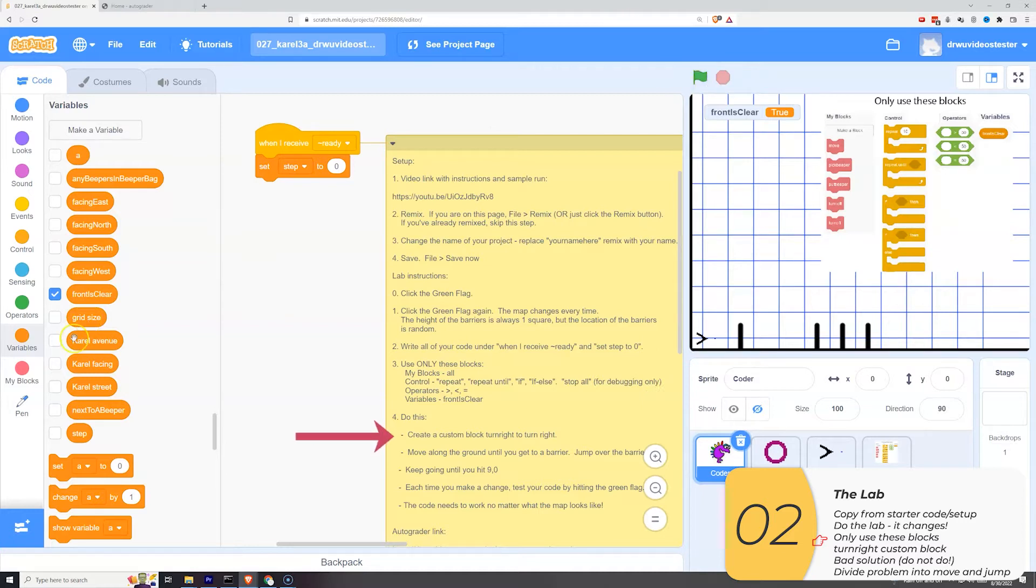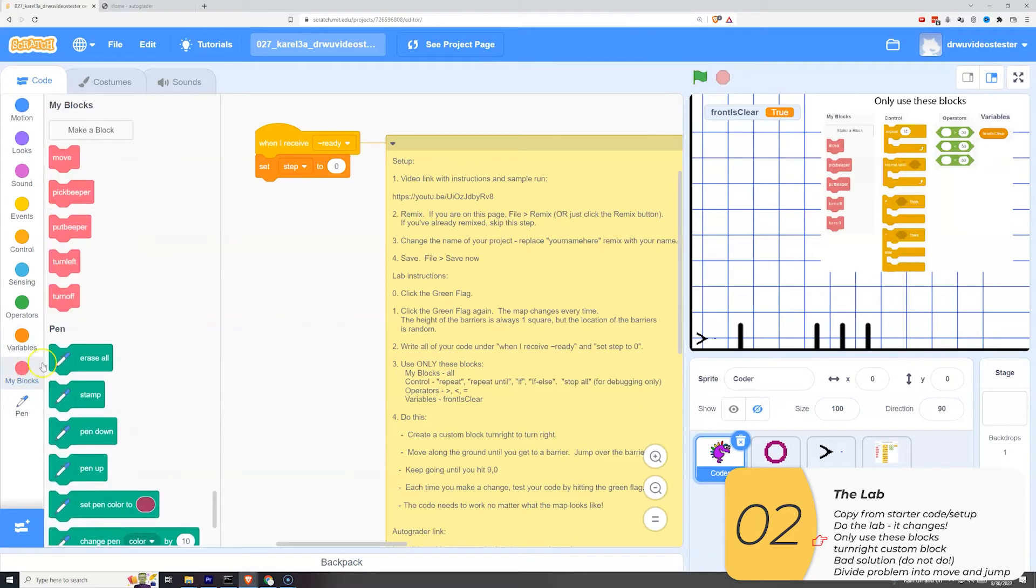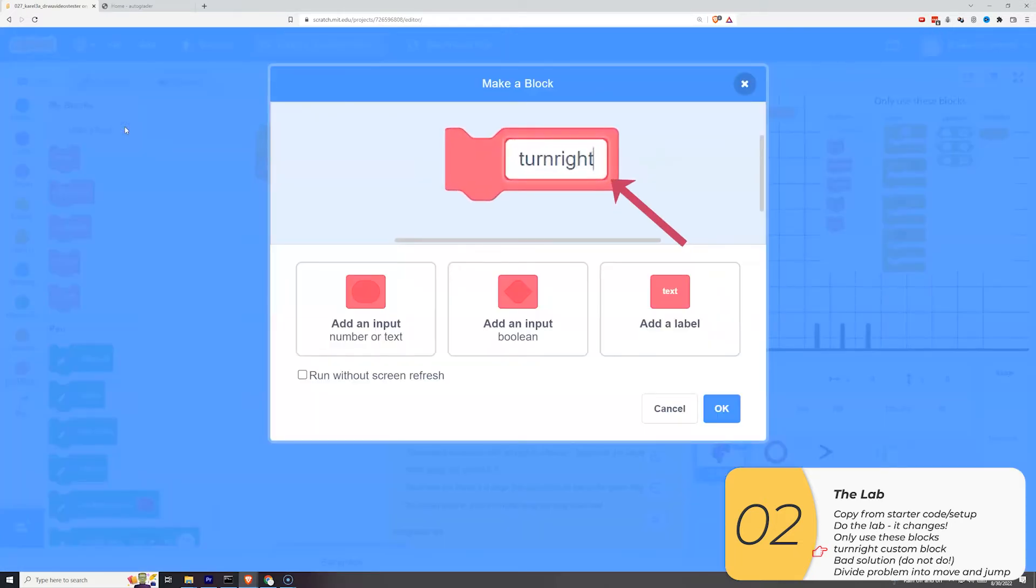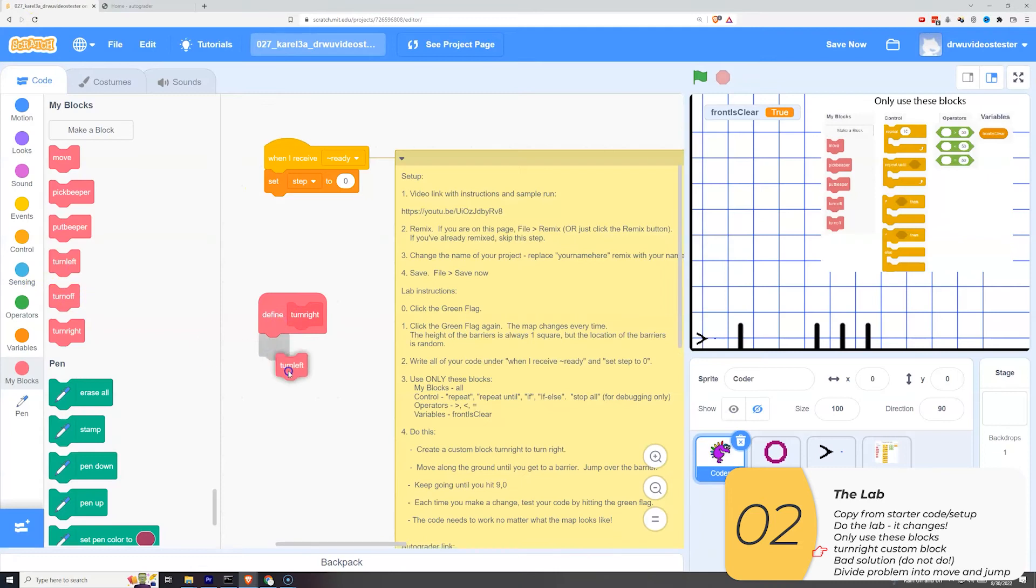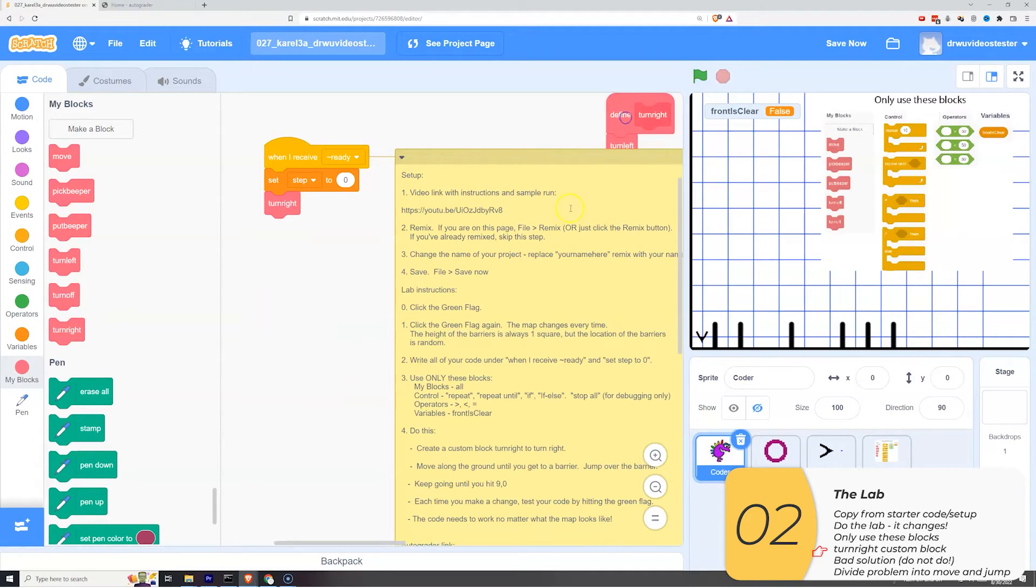So the next step is to create a custom block that turns right. You've done this before. So I'm going to zoom through it really quick. I'm going to make a custom block. It's going to be called turn right. It will be composed of three turn lefts. I'm going to test it out. And when I test it out and it works, I can move my custom block out of the way and move on.